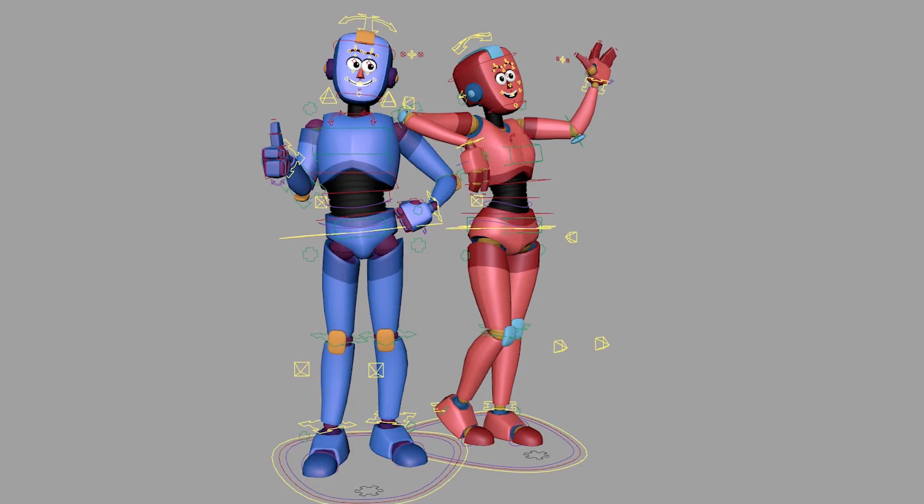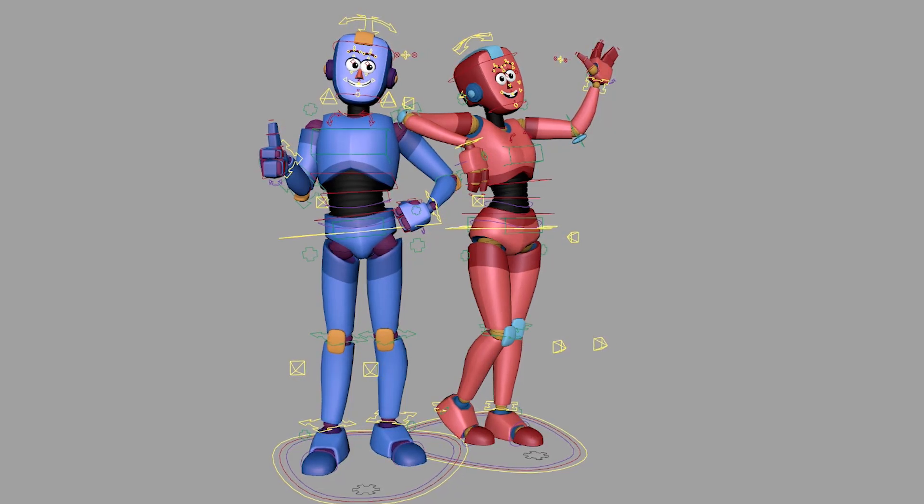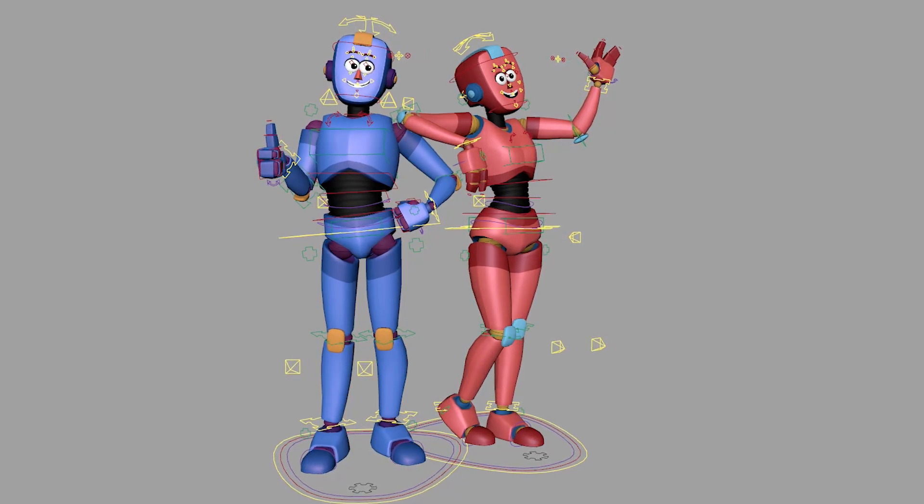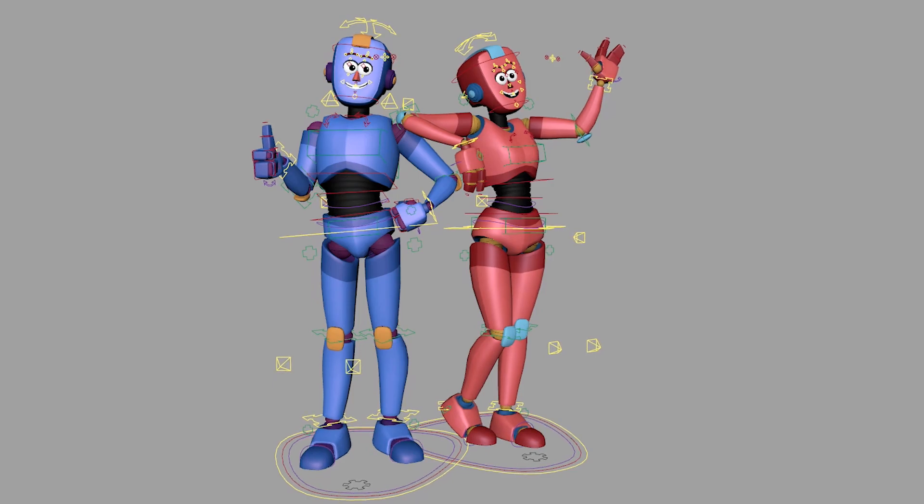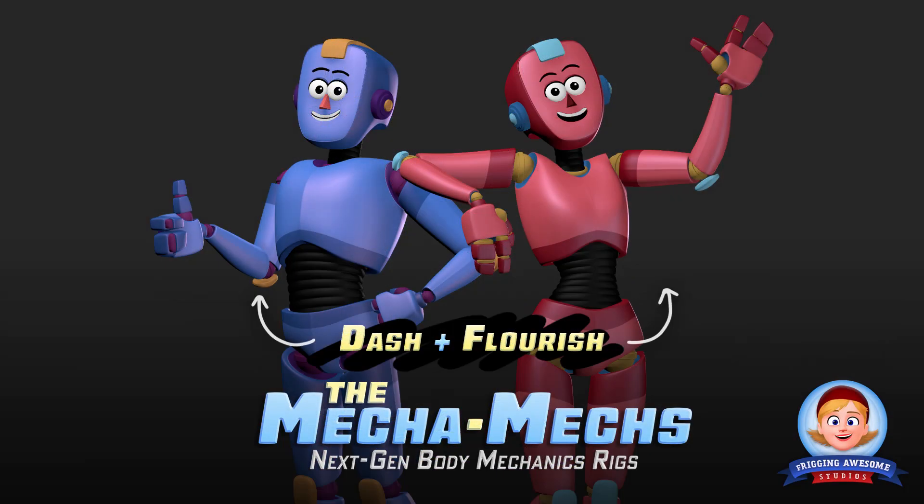These two are Dash and Flourish, the first in a series of next-gen body mechanics rigs called the Mechamechs.